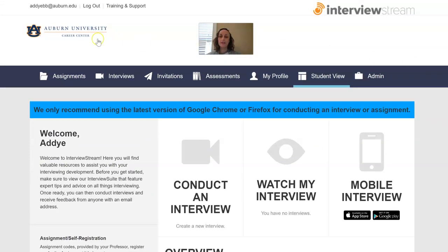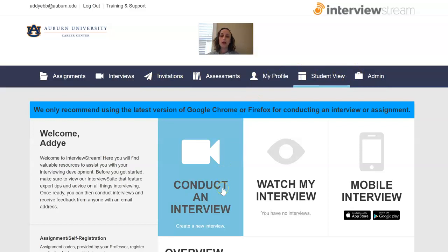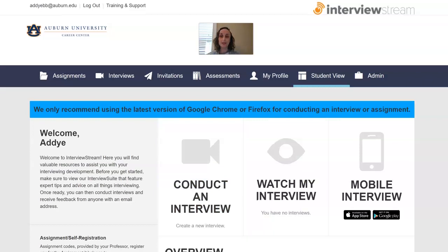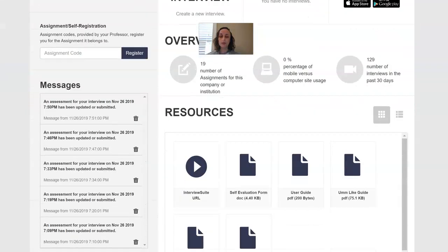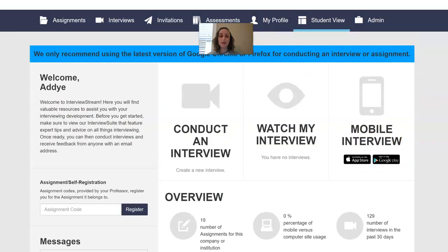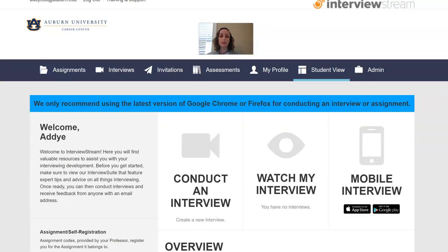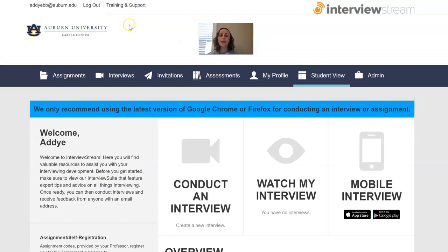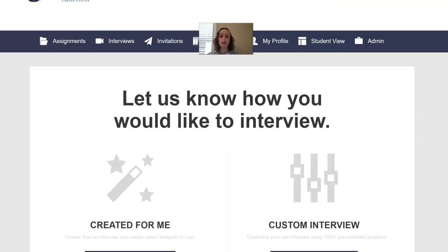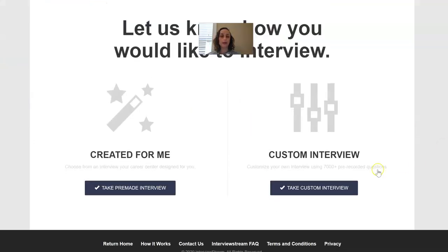You won't see quite as many of these views on here because I'm an admin on the site, but you will typically have the elements here. What you're going to want to start with is conducting an interview. If at any point you need some assistance with the site, there are some great resources here and also some great tutorials in the site, so don't be afraid to go to the training support option up on the top left. If you go to conduct an interview, it is going to ask you if you either want an interview that's already been created or a custom interview.